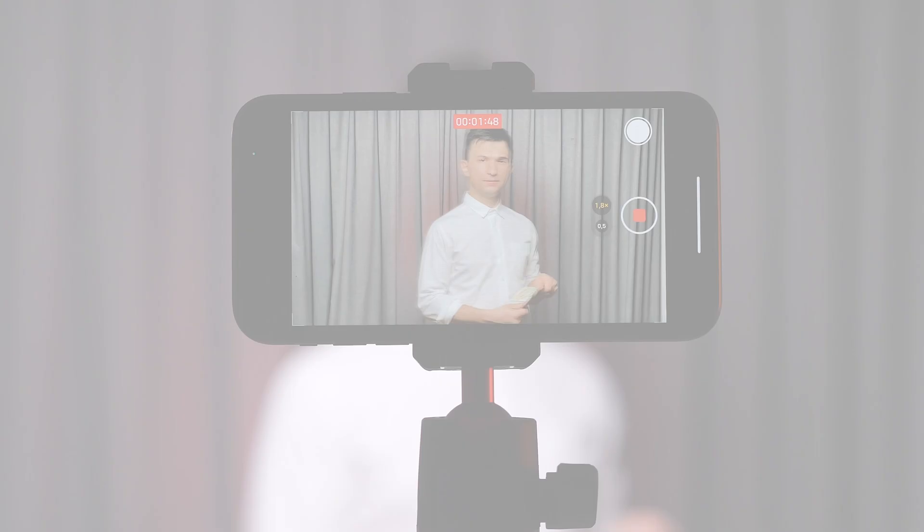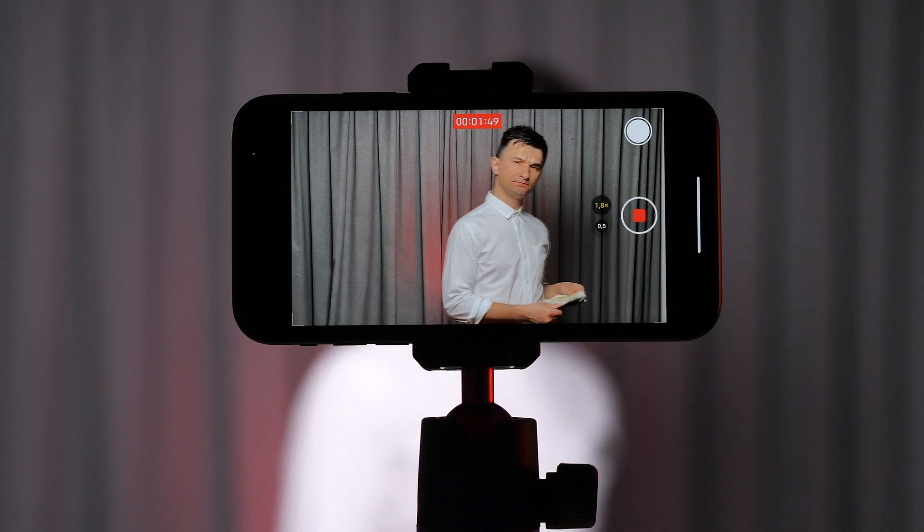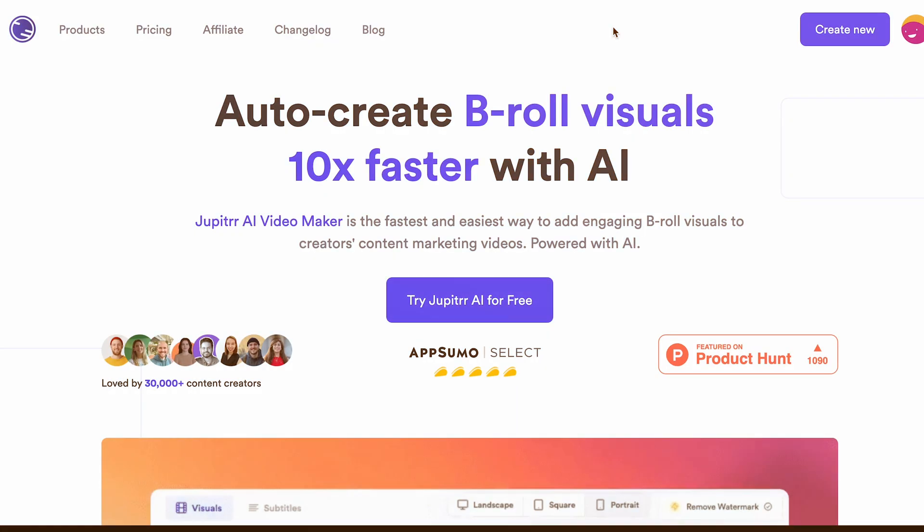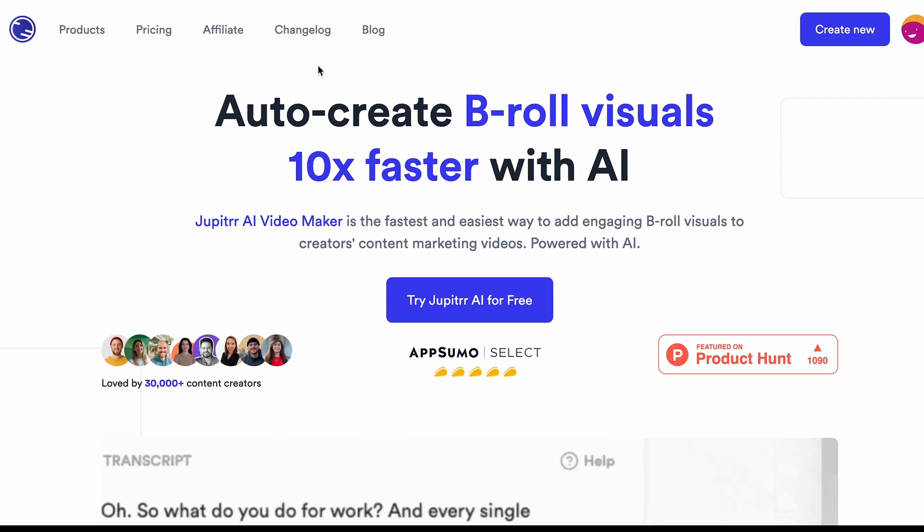If you're a content creator, whether you run a faceless channel or produce any type of video, you probably use video editing software like CapCut, Filmora, or other paid AI tools. But what if I told you that I completed my latest marketing video without using any traditional editing tools? I'll explain everything in this video. Most people would edit this using traditional editing tools, but I used Jupyter AI, an amazing AI tool.